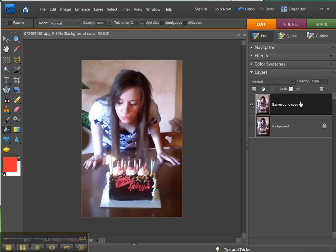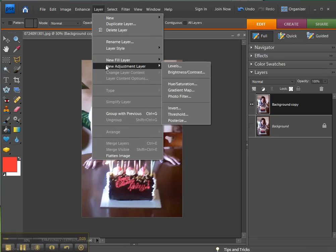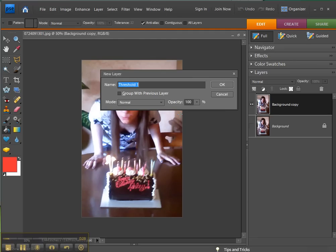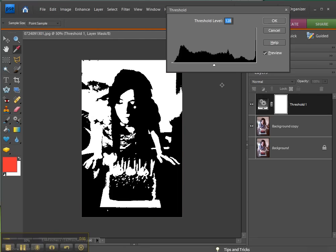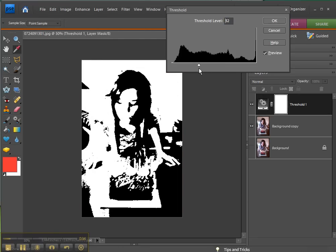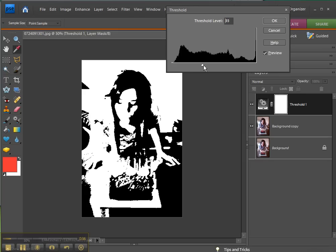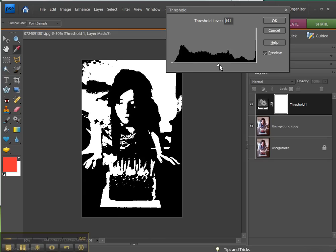Go up to Layer, New Adjustment Layer, Threshold. Click OK and just move the slider around until you get the image that you want. I'm going to go with that one, click OK.